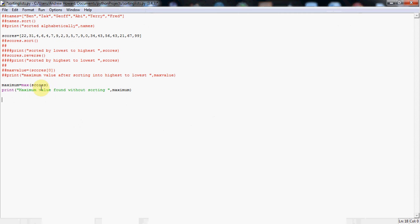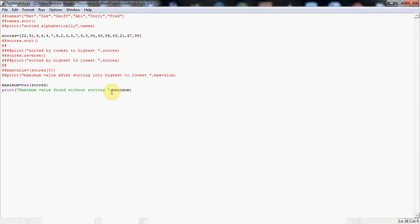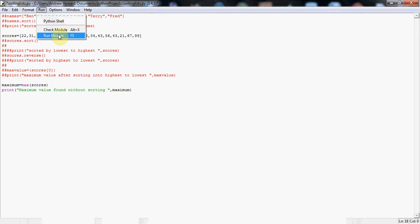Now, this is a clever little inbuilt function in Python. Now, all I'm doing here, again, I'm just making a variable. I've called it maximum because it's going to be the maximum value from the list, equals max, M-A-X, and then in brackets, the name of the list, which we've called scores. And then finally, I'm printing it out just like I've shown you a few times already. So if I run this, in theory, what it should do is go through the entire list, find the maximum value, store it in our variable called maximum, and then print it out. So let's put it to the test.